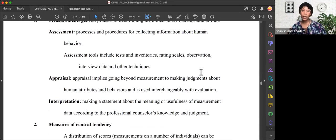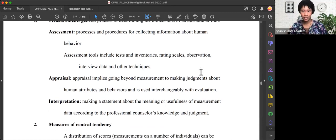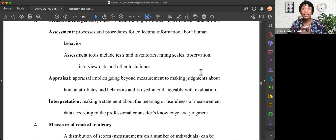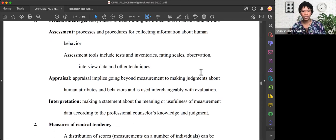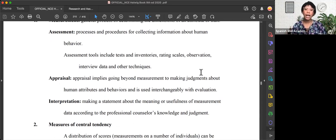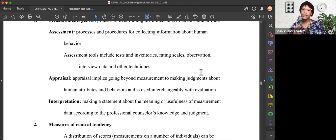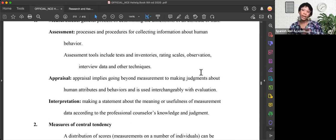Appraisal is going beyond the measurement, going beyond the assessment, and actually making judgments about what you've collected and measured, specifically about human attributes and behaviors. It's sometimes used interchangeably with evaluation.